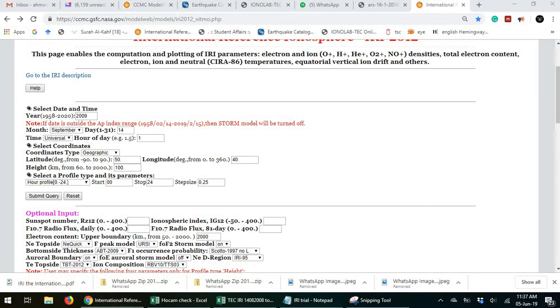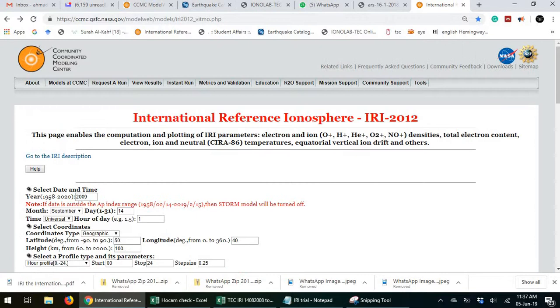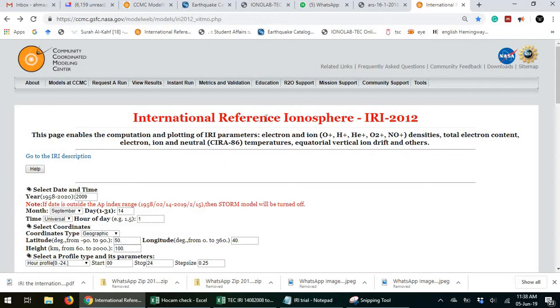Hello guys, let's learn how to extract total electron content data, TEC, and electron density data and plasma frequency data with the ionosphere and other data.